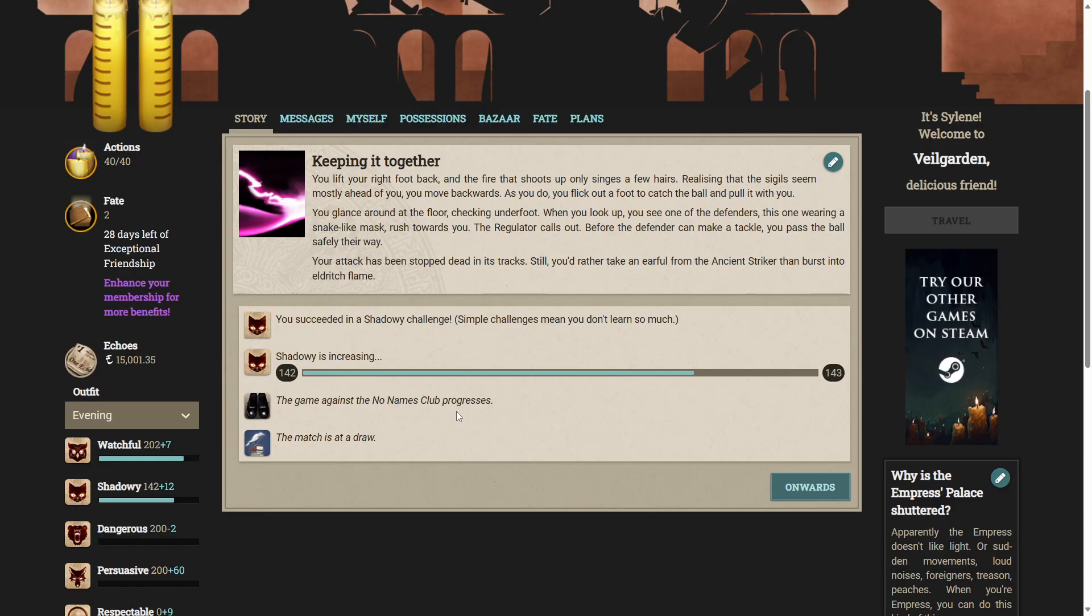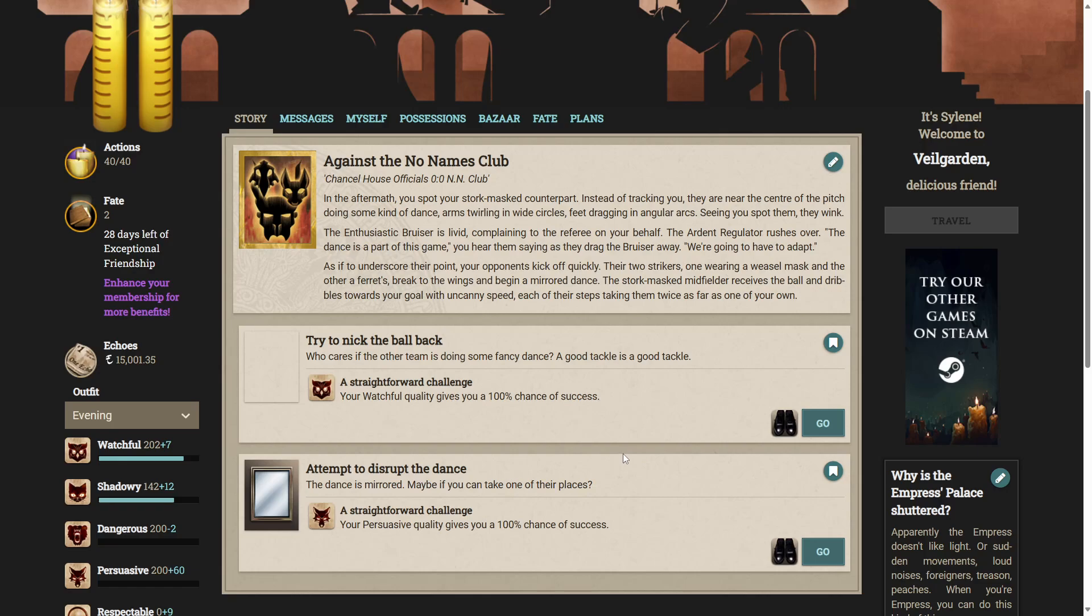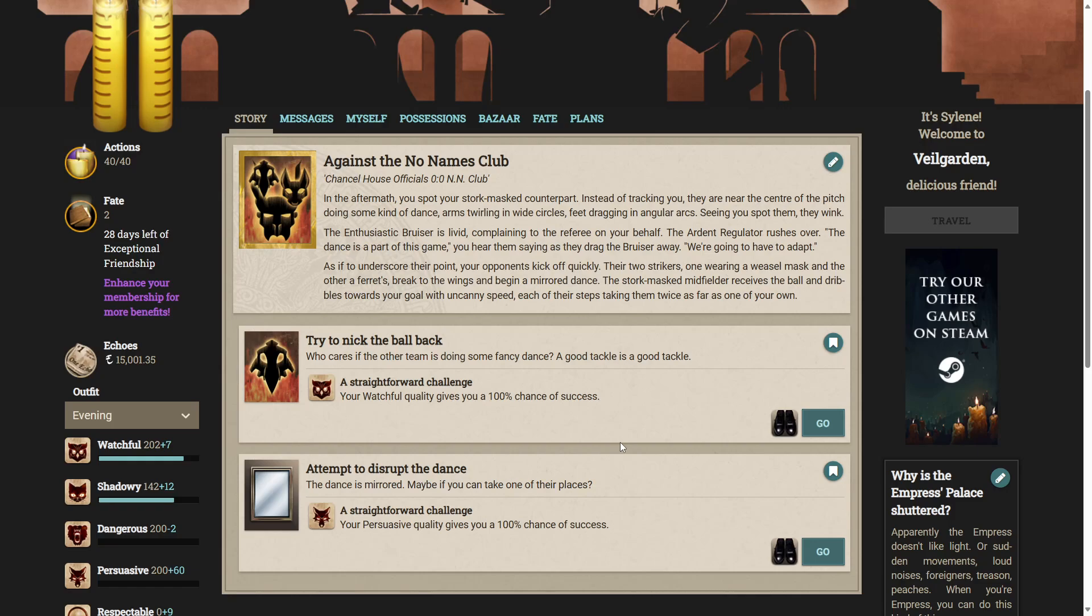Oh no, we didn't make any goals. It's still nil-nil. In the aftermath, you spot your stalk-masked counterpart. Instead of tracking you, they are near the centre of the pitch, doing some kind of dance. Arms twirling in wide circles, feet dragging in angular arcs. Seeing you spot them, they wink.